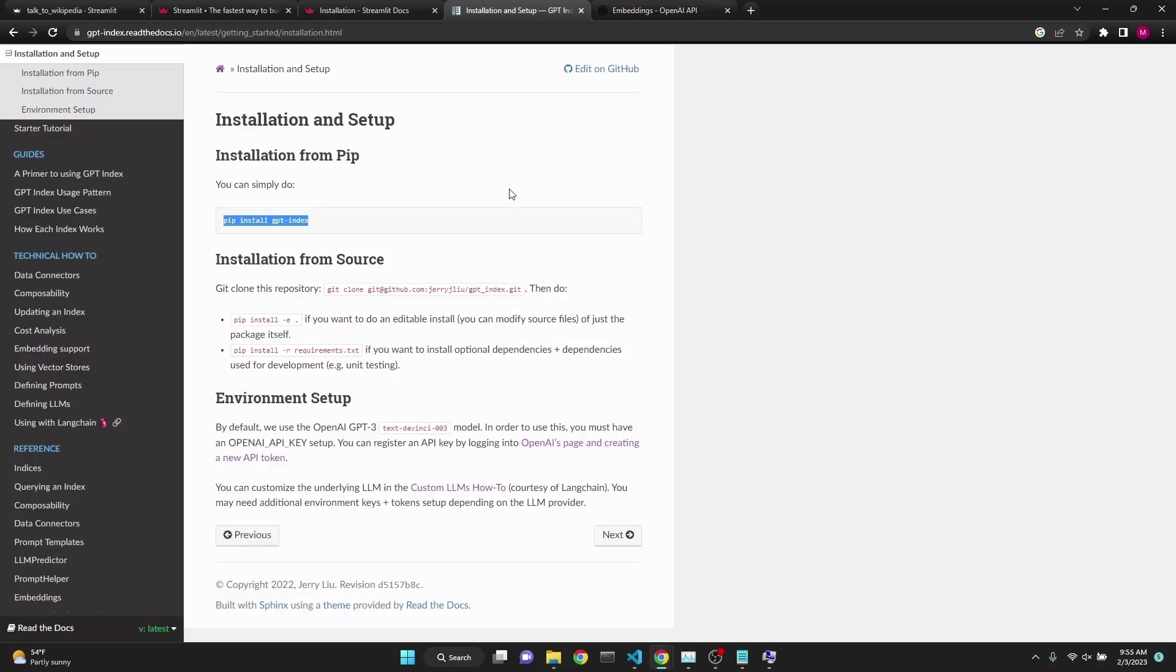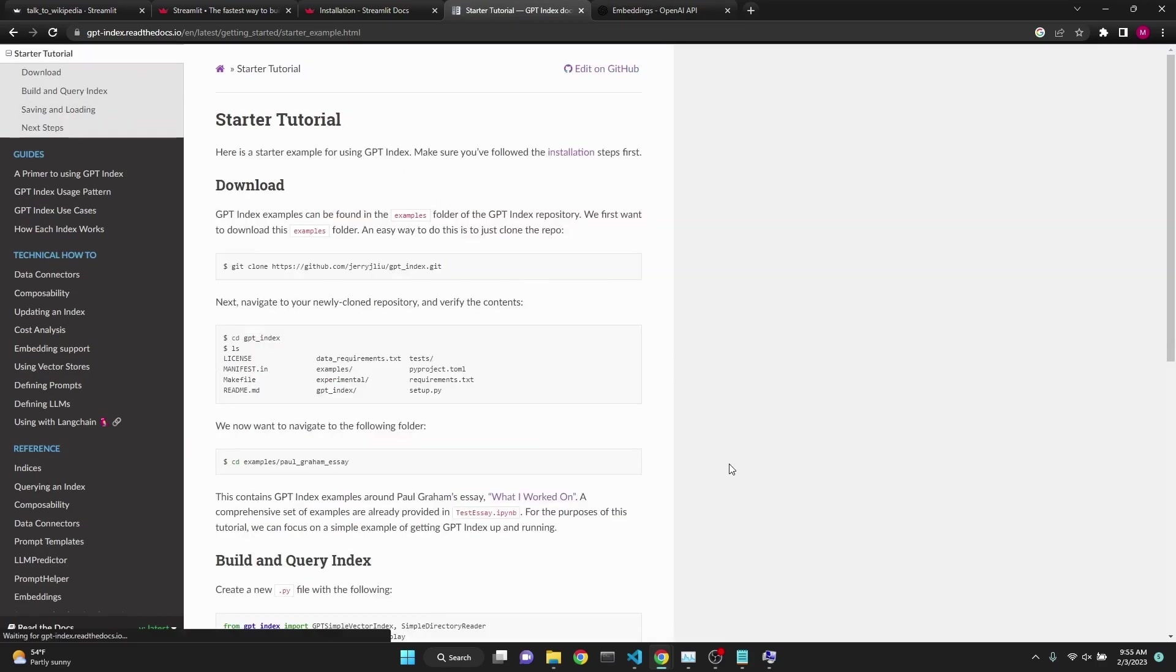You can implement OpenAI Embeddings directly from their API without using on top of frameworks such as GPT Index. But in this case, we will be using GPT Index. If you'd like to learn more about OpenAI Embeddings, I've created a video just dedicated to that. I'll post a link in the description.